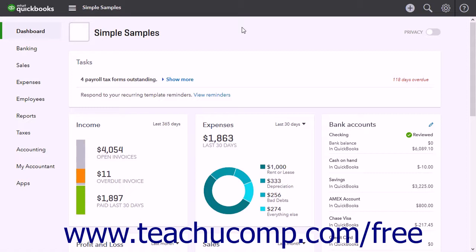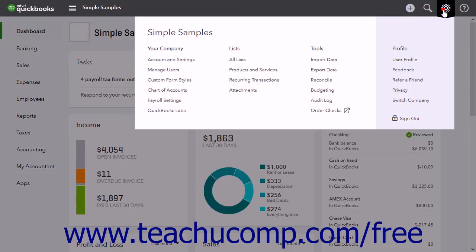You can easily see older instances by adjusting the date range in the audit log. To access the audit log, click the gear button and then click the audit log link.